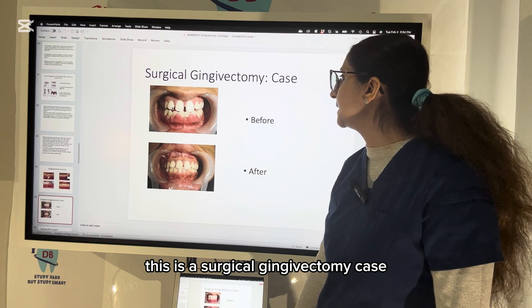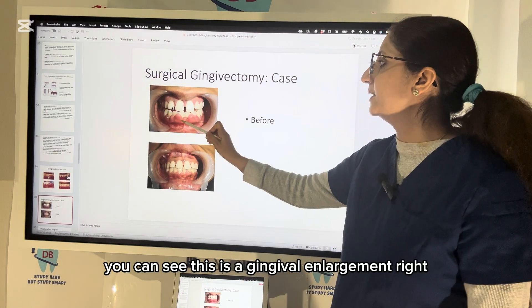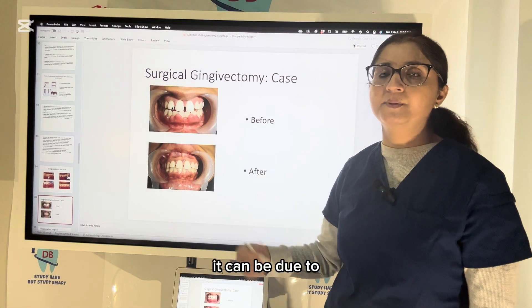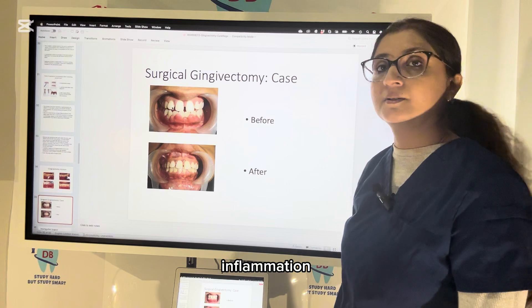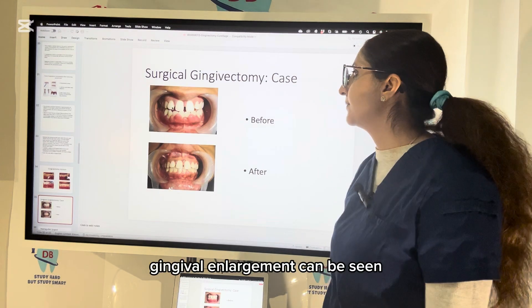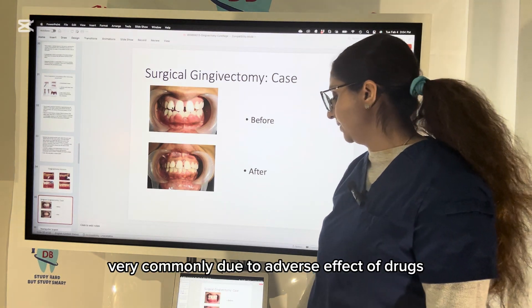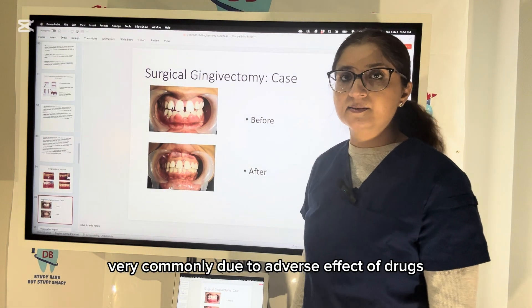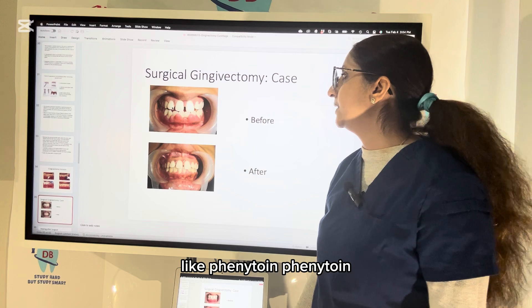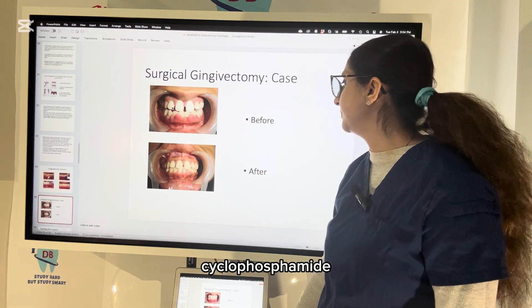You can see a surgical gingivectomy case here — this is gingival enlargement, which can be due to inflammation or adverse effects of drugs like phenytoin, nifedipine, and cyclosporine. Before and after pictures show the result of the procedure.